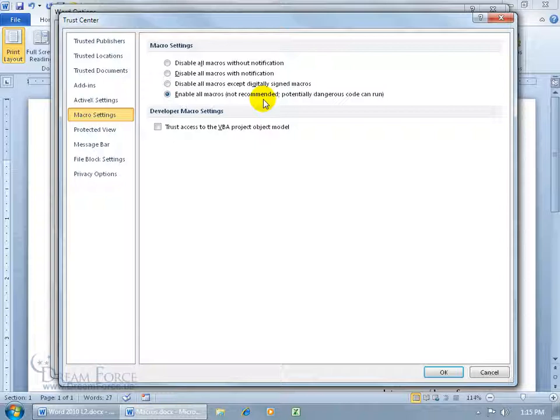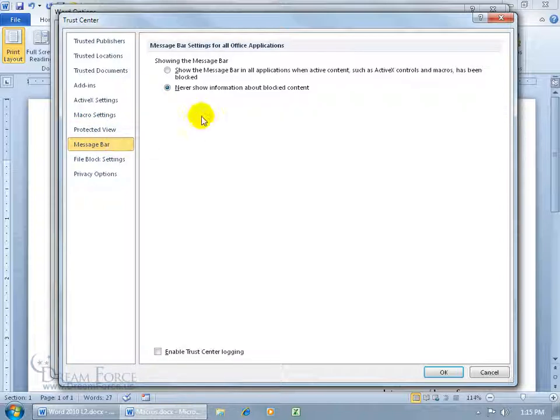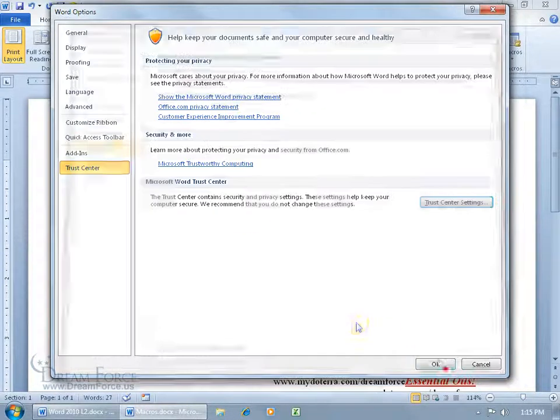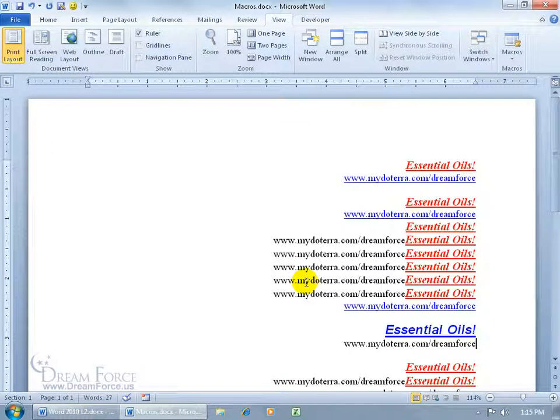So you can either choose one of these other options, or for me, I choose Enable All Macros, which is not recommended, because people can actually code within the macro harmful things to your computer. So if you recorded the macro, well, you trust yourself, right? Then if you do, go ahead and say Enable All Macros. But if somebody sends you a Word document, and you're not sure about them, or you don't trust them, then you don't want this on, because if you execute the macro and they've got bad code in there, it could really wreak havoc upon your computer. So for me, I choose Enable All, and I say Don't Show the Message Bar, and click OK, and click OK.